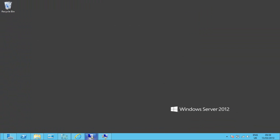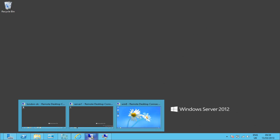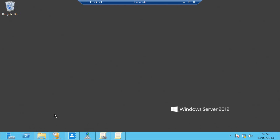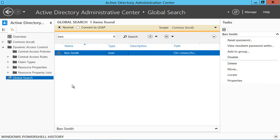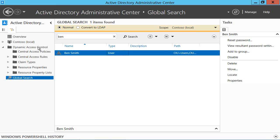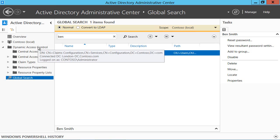So what we've done in Server 2012, if I go into my domain controller here, is we've introduced something called dynamic access control and the first manifestation of that you'll see is when you go into the Active Directory administrative centre.